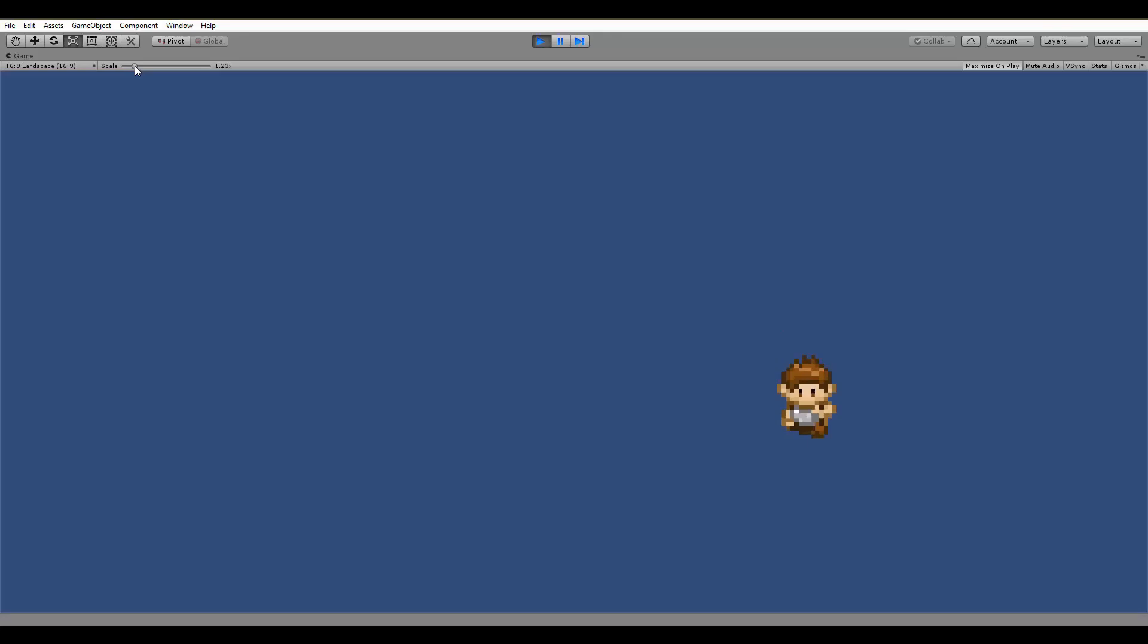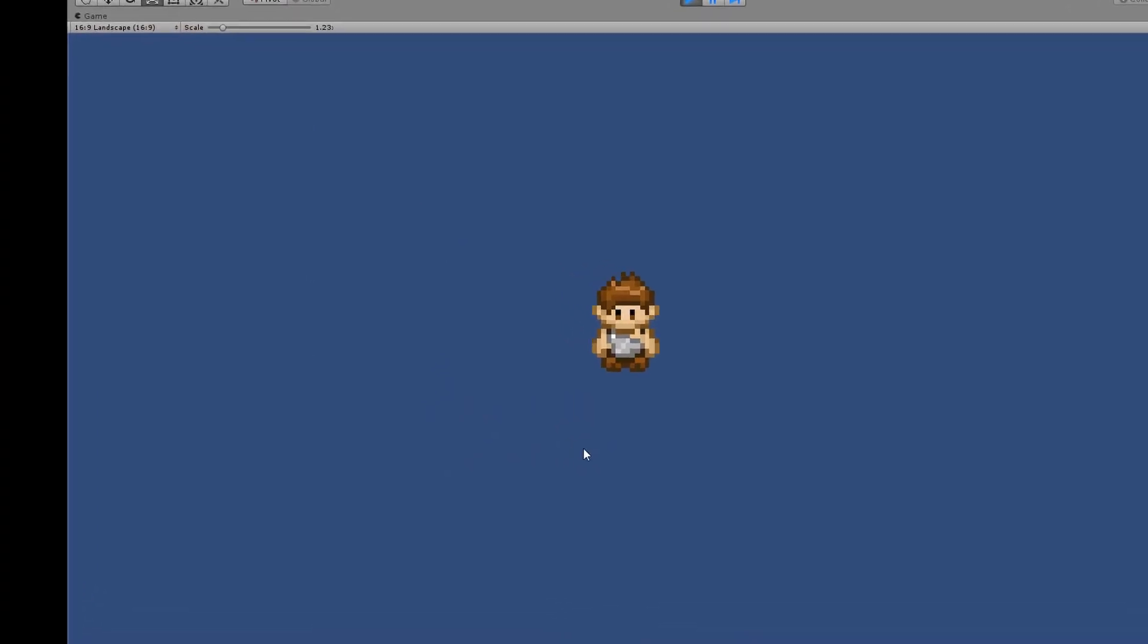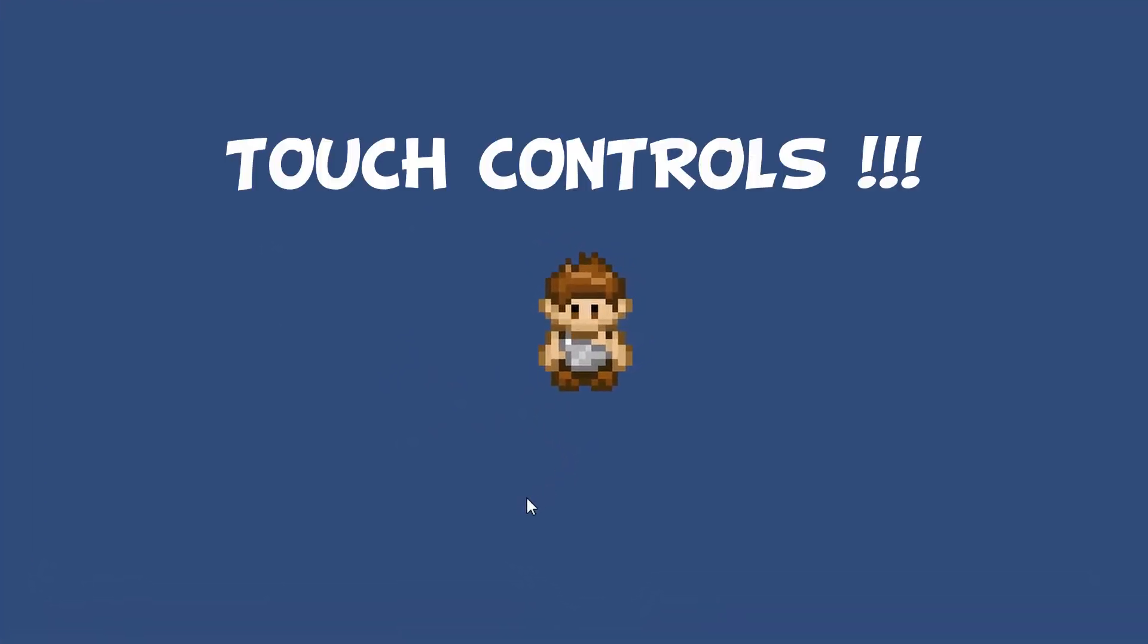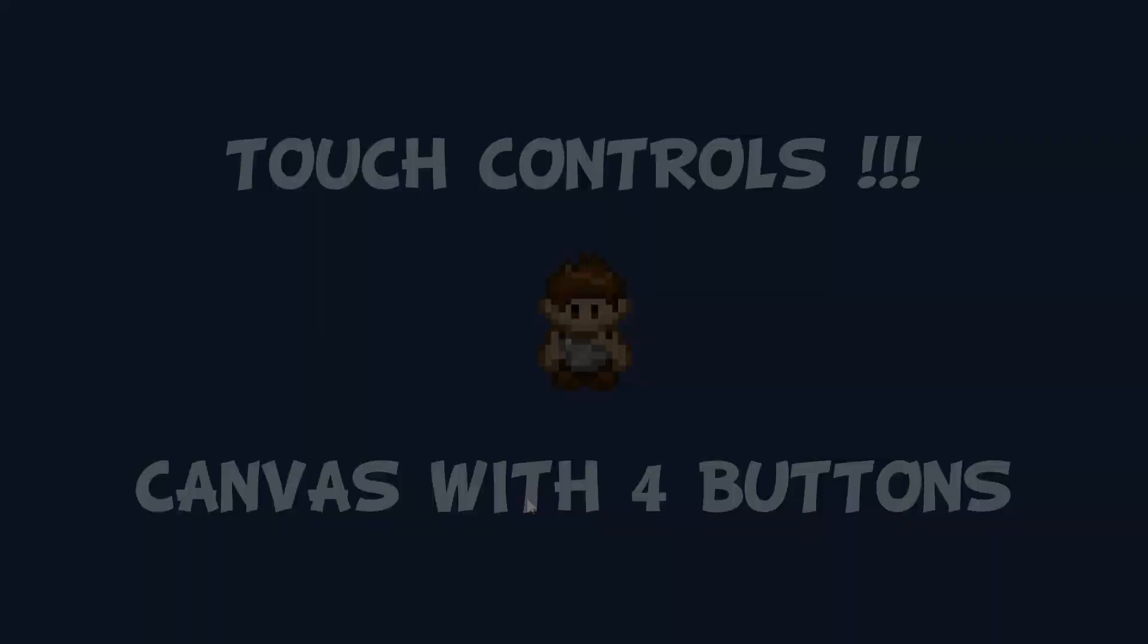Also smash like. Right now we can move Hercules only with the arrow keys of the keyboard, but it will be for mobile, right? And what do we need for mobile movement? Exactly, touch controls. In other words, we will have a canvas with four buttons that will allow us to move around by touching them.